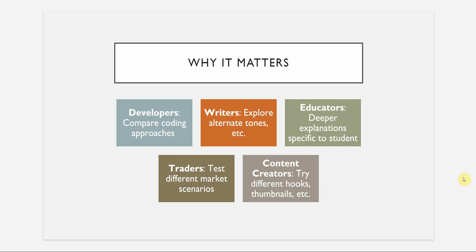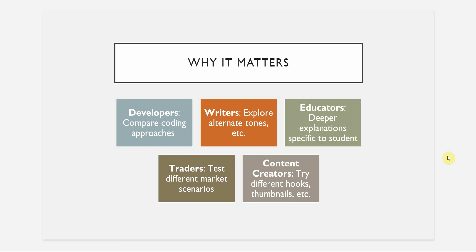Let's understand why it matters. These are the few killer use cases which I can think of. If you are a developer, you can use this particular feature of ChatGPT to compare multiple coding approaches without losing your original logic. Right now, if you are not using this feature, you will mess up with your ongoing conversation because you are trying out multiple things in just one chat.